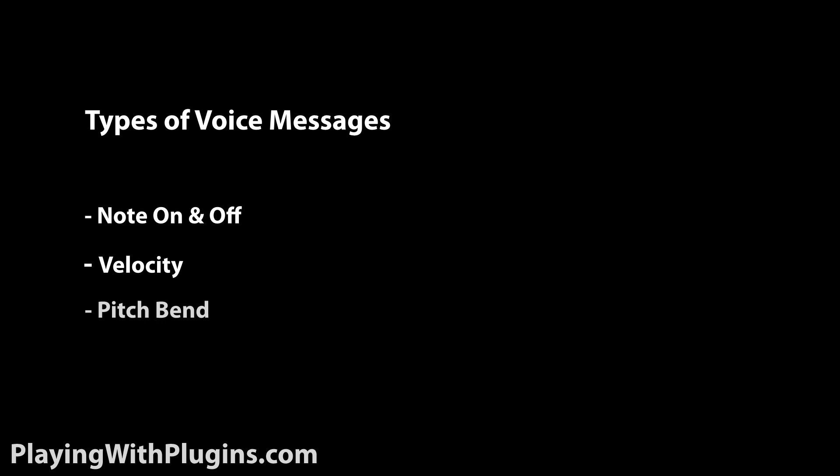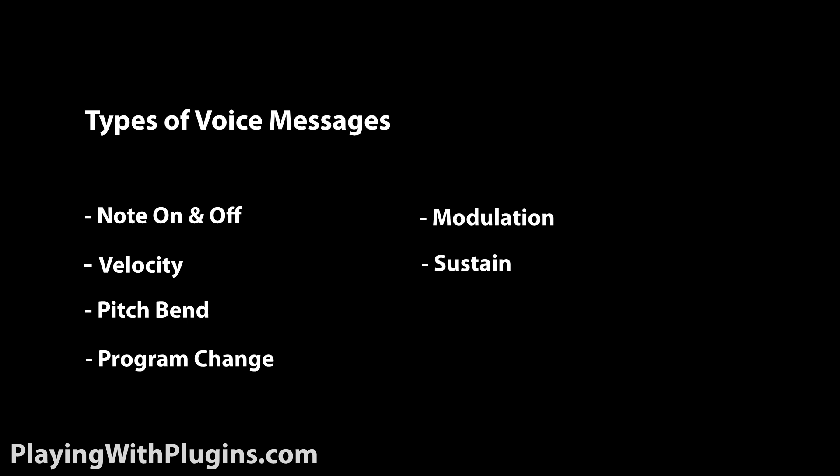Voice messages include note on, note off, velocity, pitch bend, program change, modulation, and sustain.